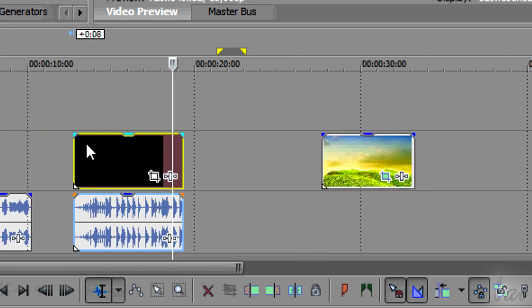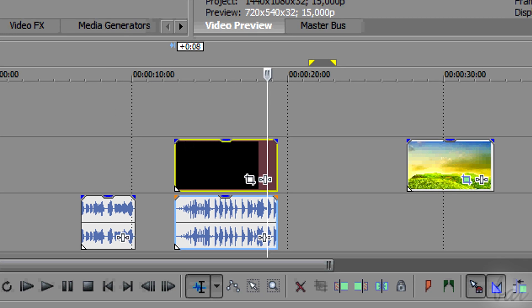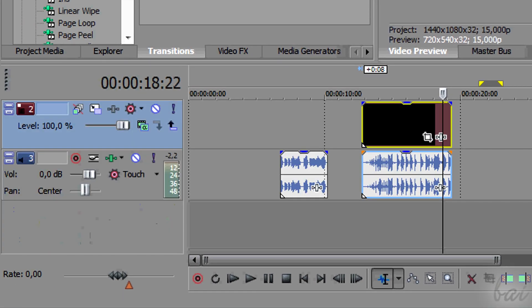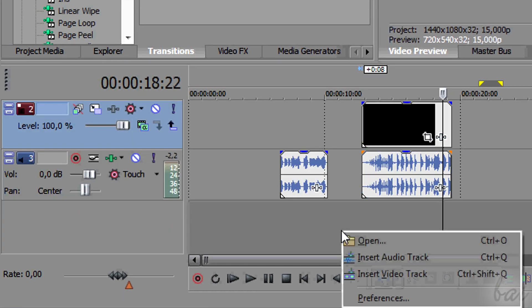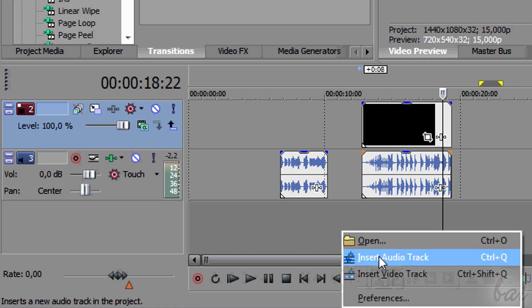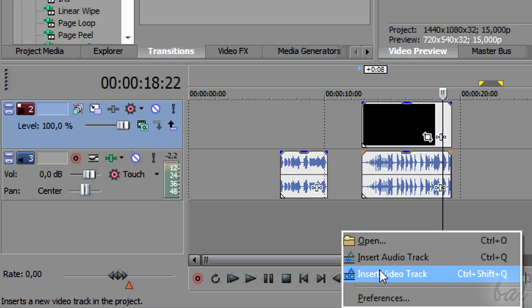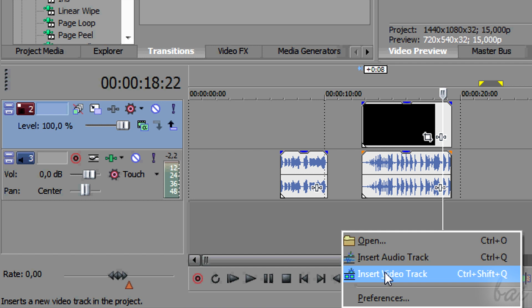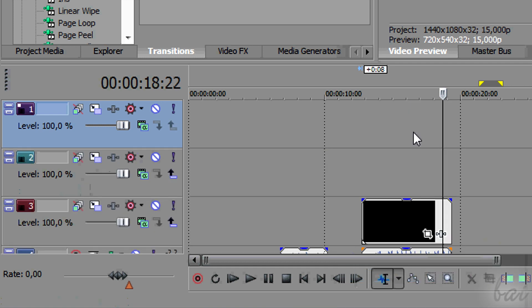As we have seen, clips are inside video and audio tracks. You can create new ones right-clicking on a vacant space and going to insert audio or video track.